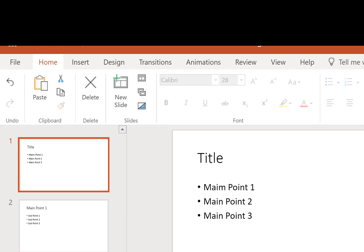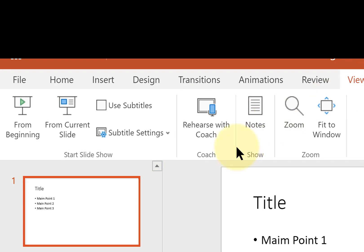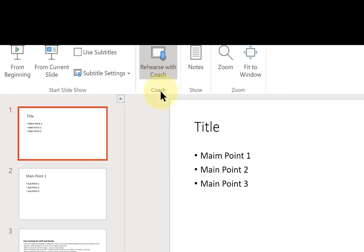So I'm logged in to my Office 365 account, and I have an online PowerPoint presentation here. I'll click on View. In the Coach group, I'll click on Rehearse with Coach.